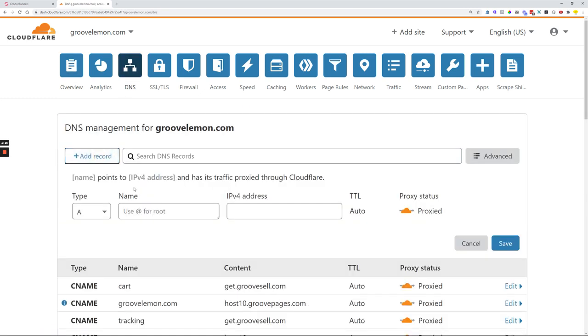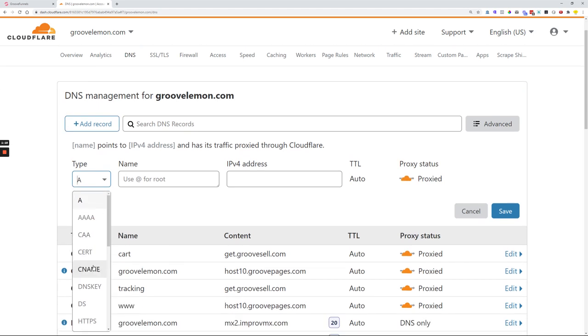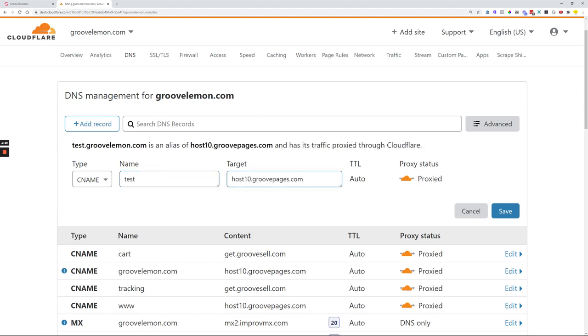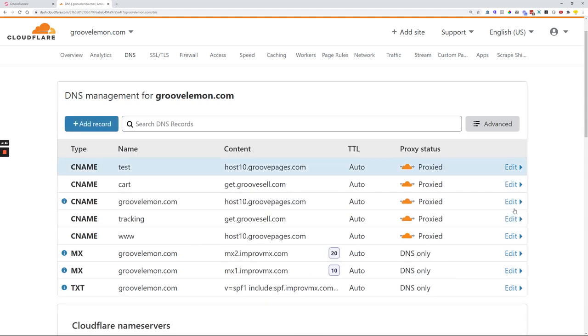So we'll opt in for CNAME, we'll type in 'test', and as a target we'll just paste in host10.groovepages.com. Once you're done, you can click Save and now we have the actual CNAME record added on.